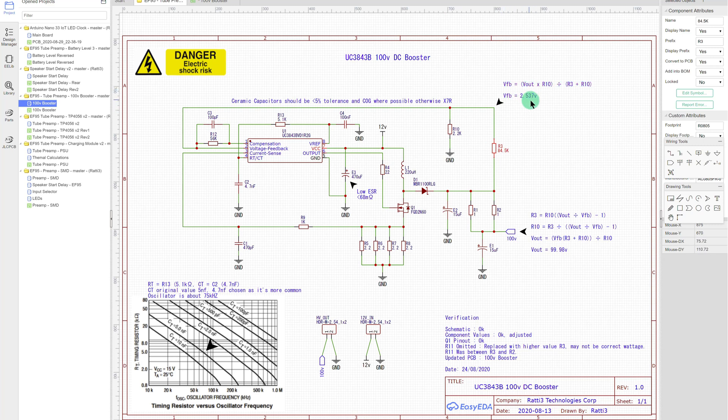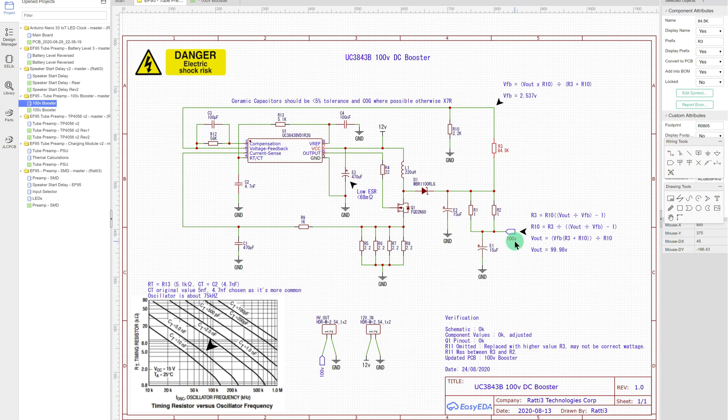So a VFB of 2.537 volts with a combination of these resistor values gives you an output of 100 volts. And these are what you can use to work it out, if you do change the values. Sometimes it can be trial and error to try and work out what you're going to get.